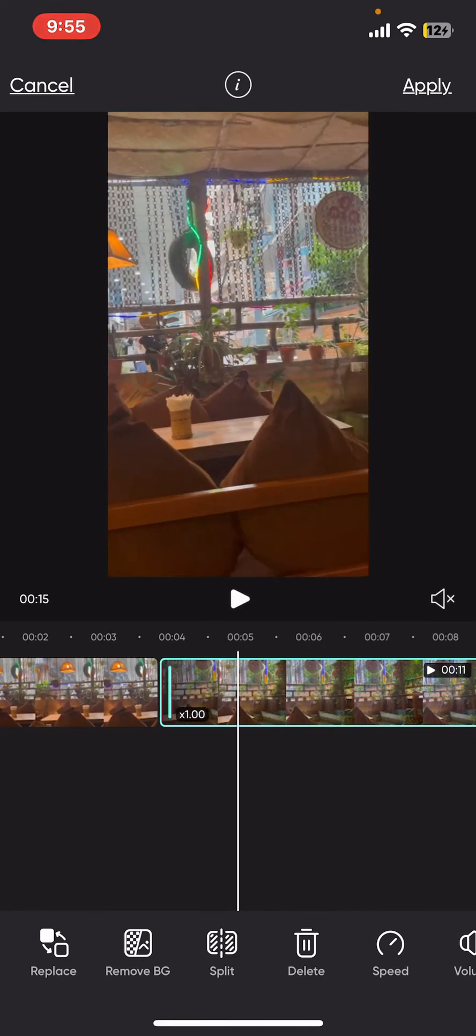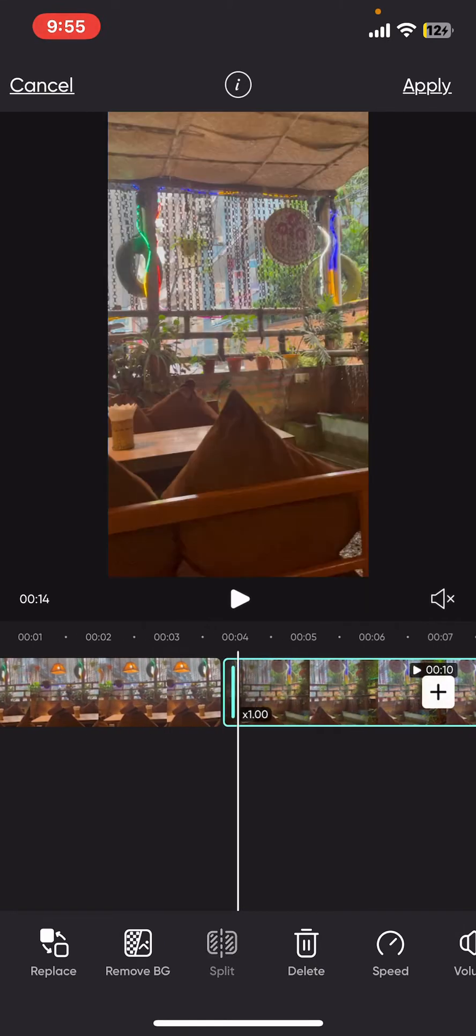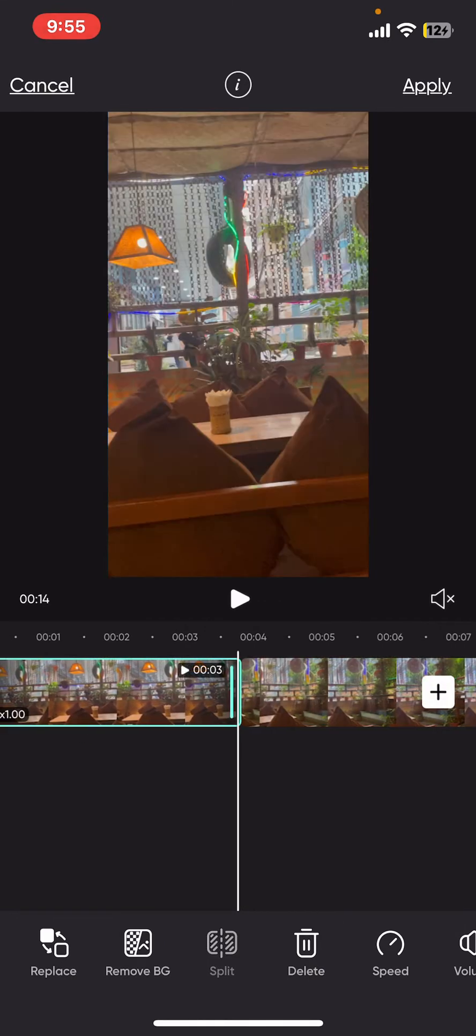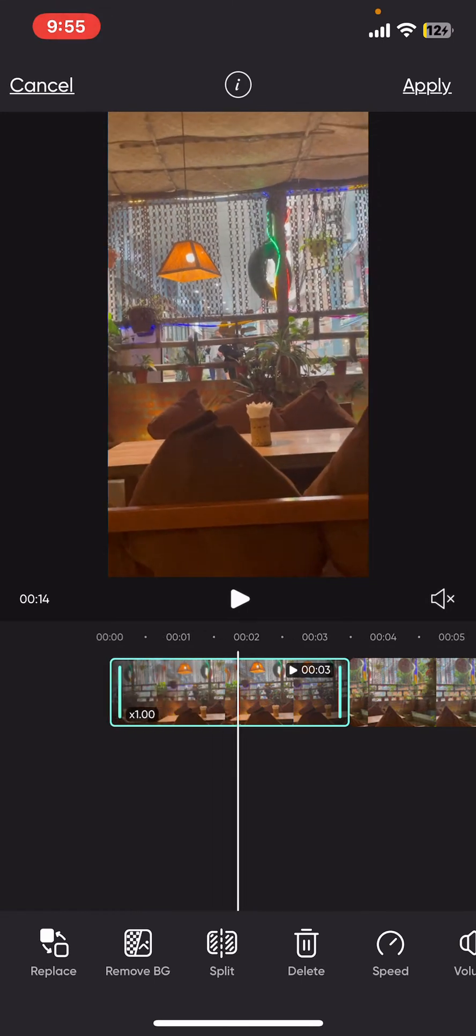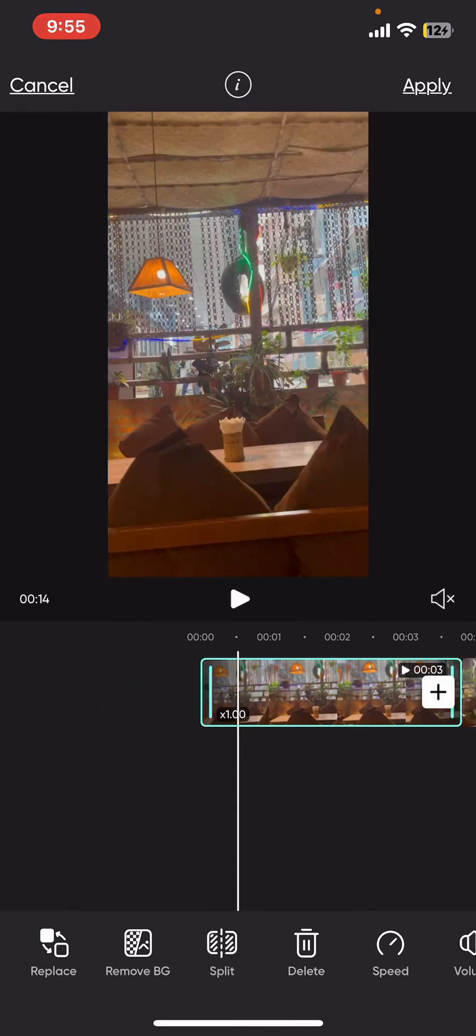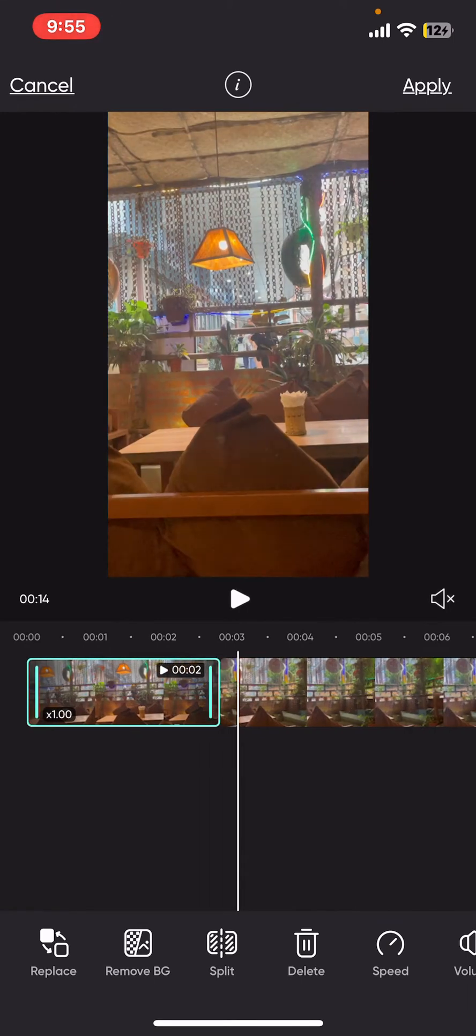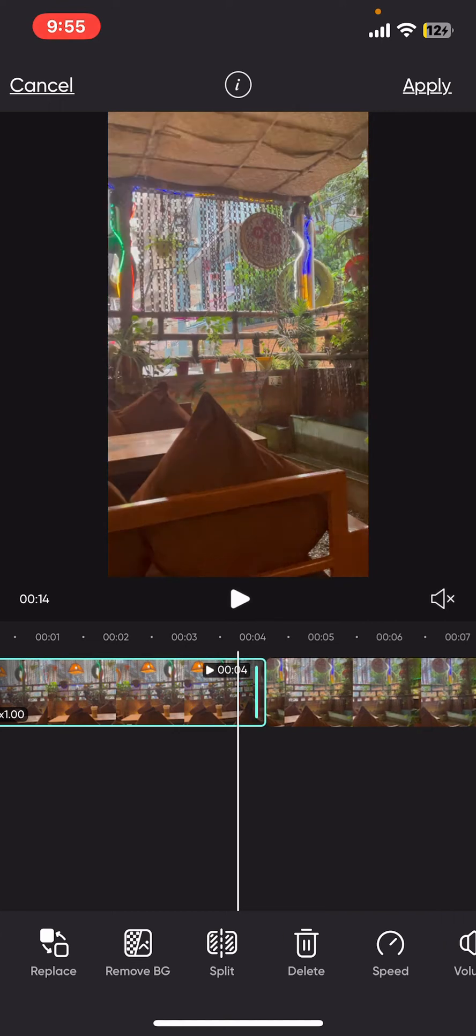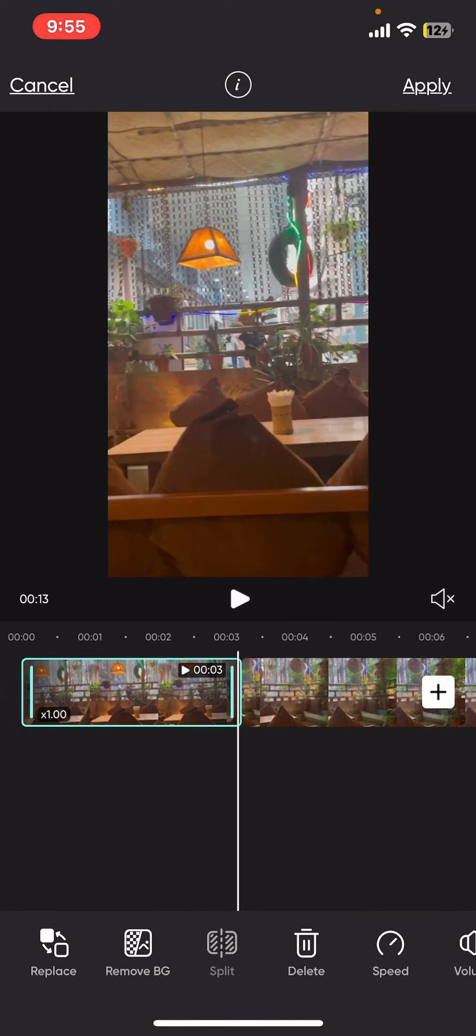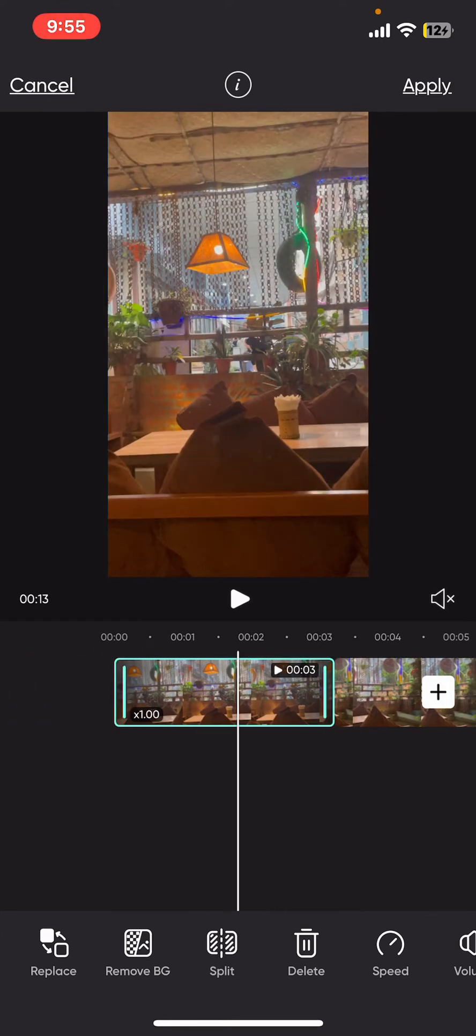Simply select the part and then drag the front or the end part to adjust the length or duration of your video. Cut out any unwanted parts.